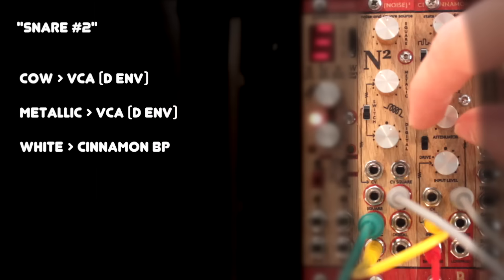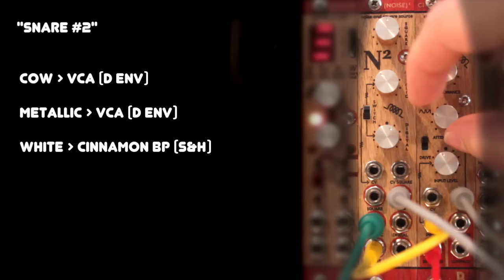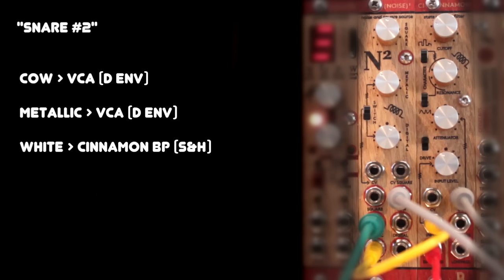Then, I'm using a sample and hold or a sequencer again to modulate the cutoff frequency, giving us a little more variation in the snare sound, and I'm using a longer decay envelope to give the sound more room.